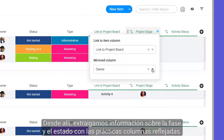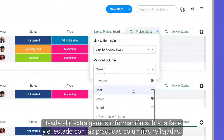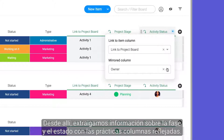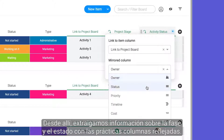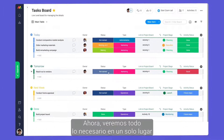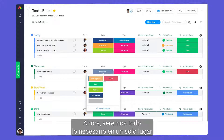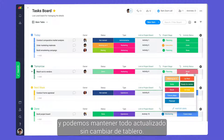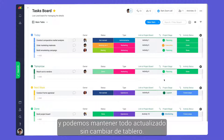From there, let's pull in stage and status info with our handy mirror columns. Now, we'll see everything we need in one place and can keep things up to date without switching boards.